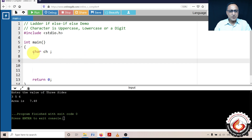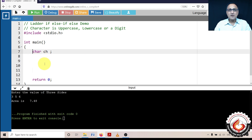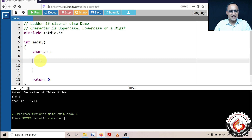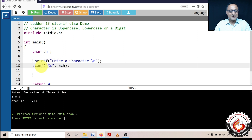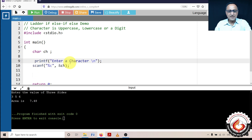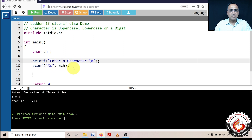First, I'm declaring a variable called ch of the type character, which means it can accept only a single keyboard value — it can accept the number one, character 'a', character 'z', a semicolon, or a dot. Once I declare ch, I need to ask the user to enter a character and read it. So I'll print 'enter a character' and use scanf to read it into the variable ch.